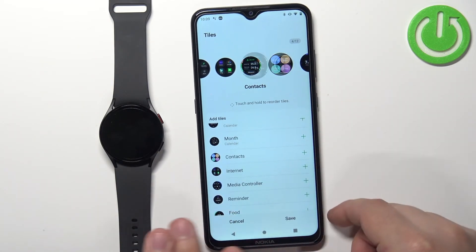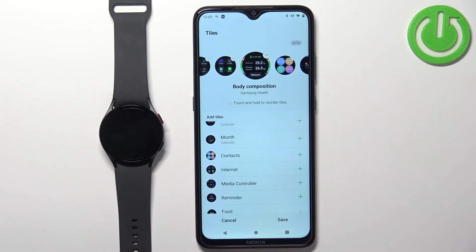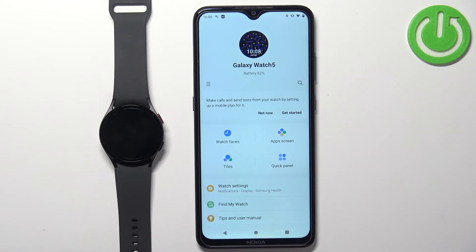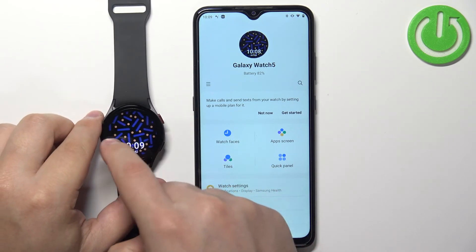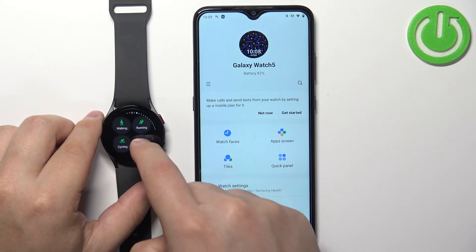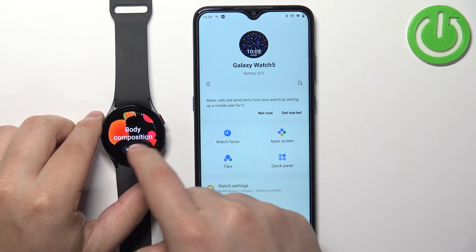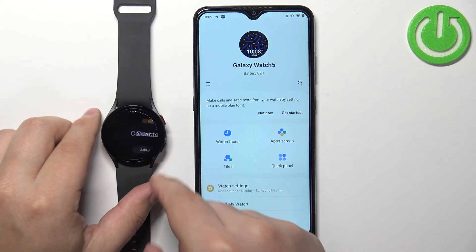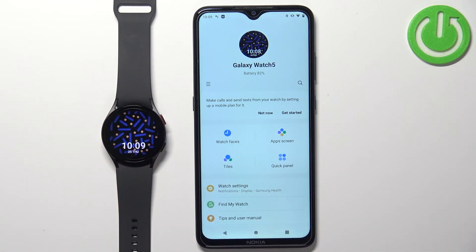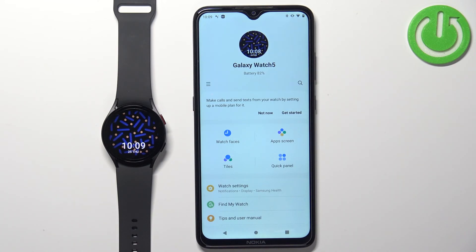Once you're done, tap 'Save' to save the settings. When you wake up the screen on your watch, the settings should be applied, as you can see. And that's how you customize the tiles on this device. Thank you for watching — if you found this video helpful, please consider subscribing to our channel and leaving a like on the video.